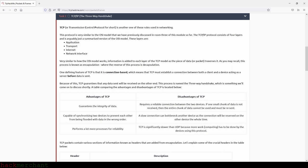TCP advantages include: it guarantees the integrity of data and is capable of synchronizing two devices to prevent flooding with out-of-order data. Disadvantages include: it requires a reliable connection — if one small chunk of data is not received, the entire chunk must be resent. A slow connection can bottleneck another device as the connection is reserved the whole time. TCP performs a lot more processes for reliability and is significantly slower than UDP because more computing work has to be done by the devices.